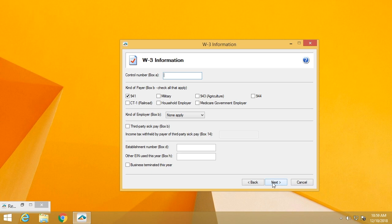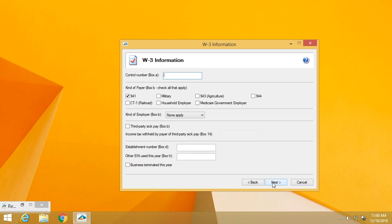If you provide third party sick pay, this is the opportunity for you to upload that information so that we have it. If you have an establishment number for multiple filings, you can put that information in. If you have other EINs that you've used for this business during the course of the year, you'll need to enter that. And of course, you'll have to let us know whether or not this business was terminated during the year.